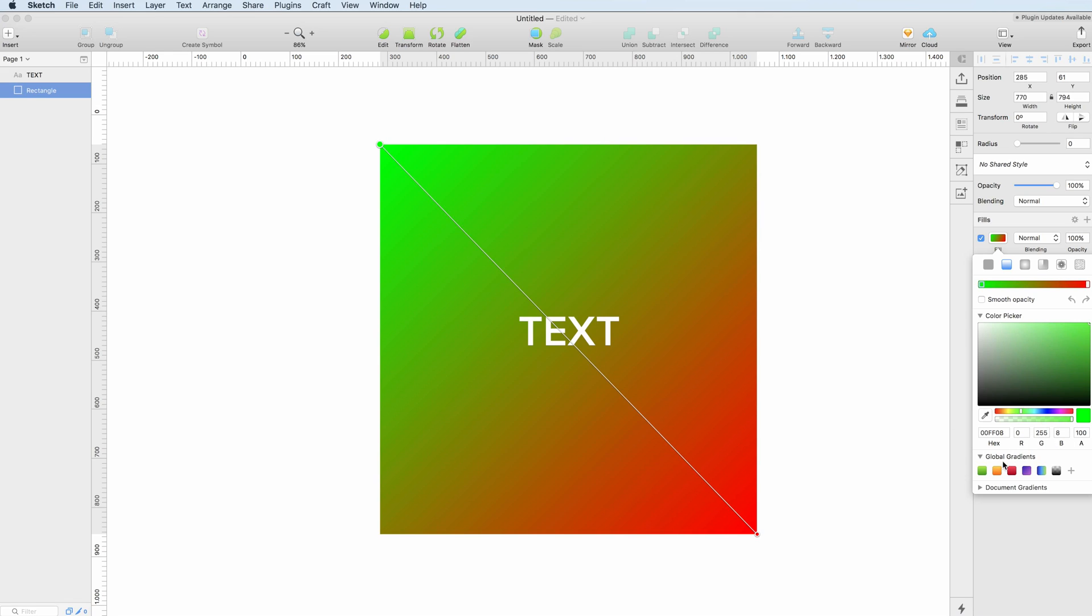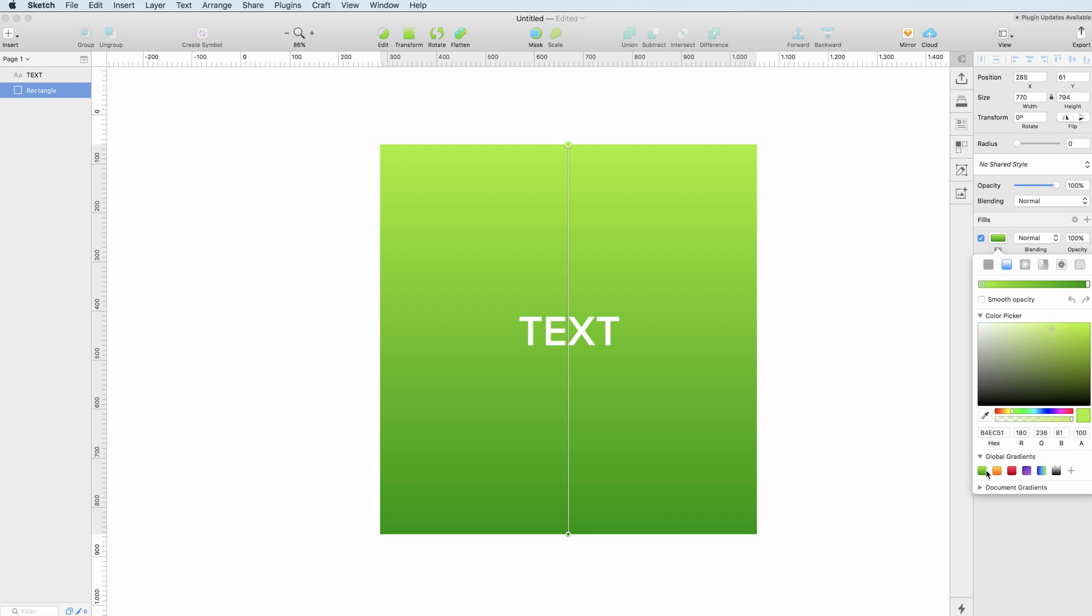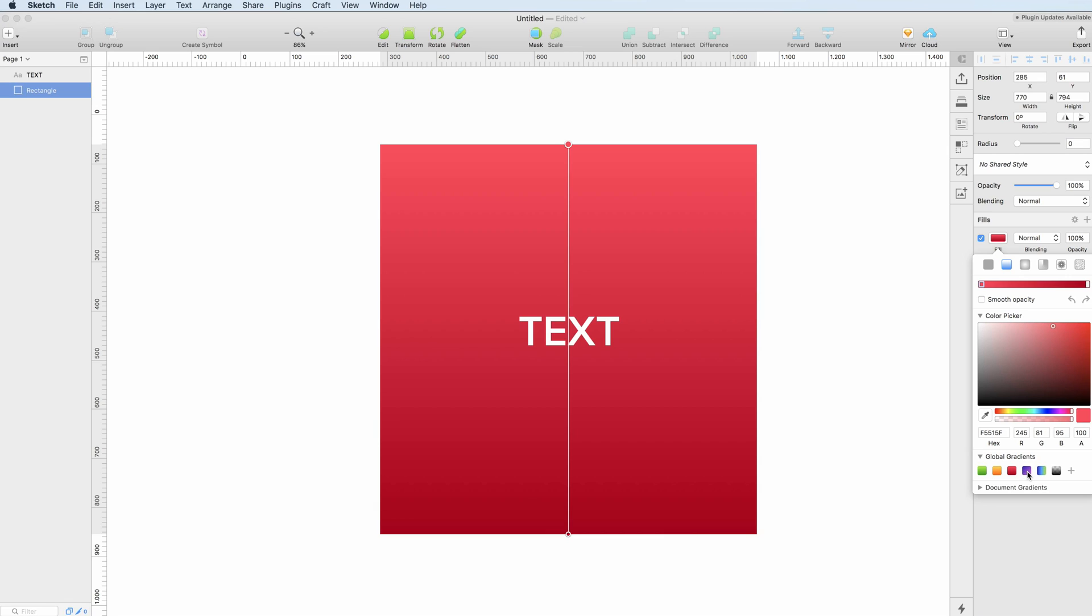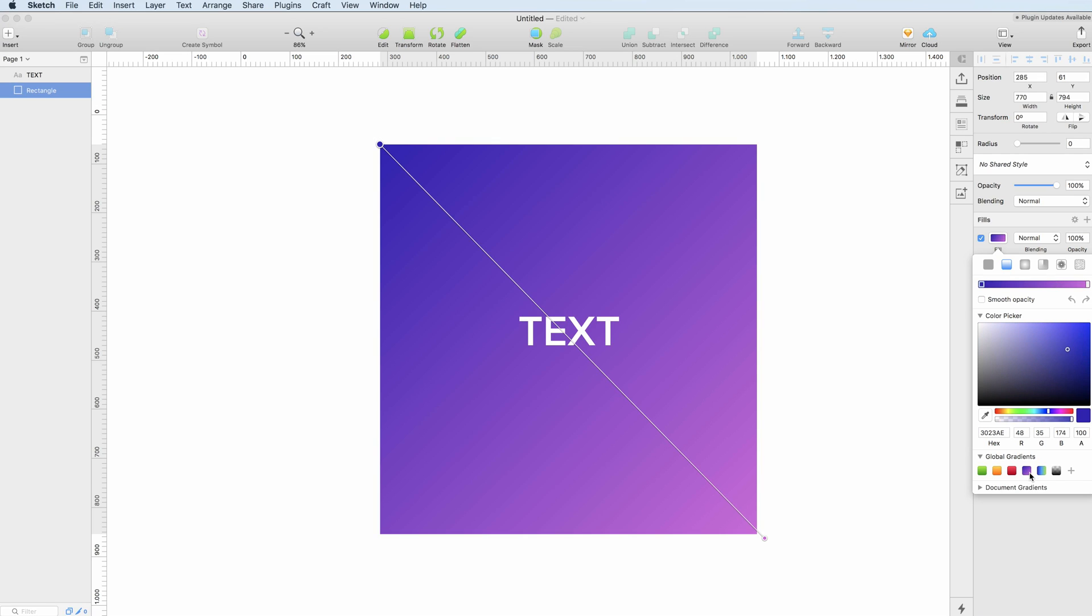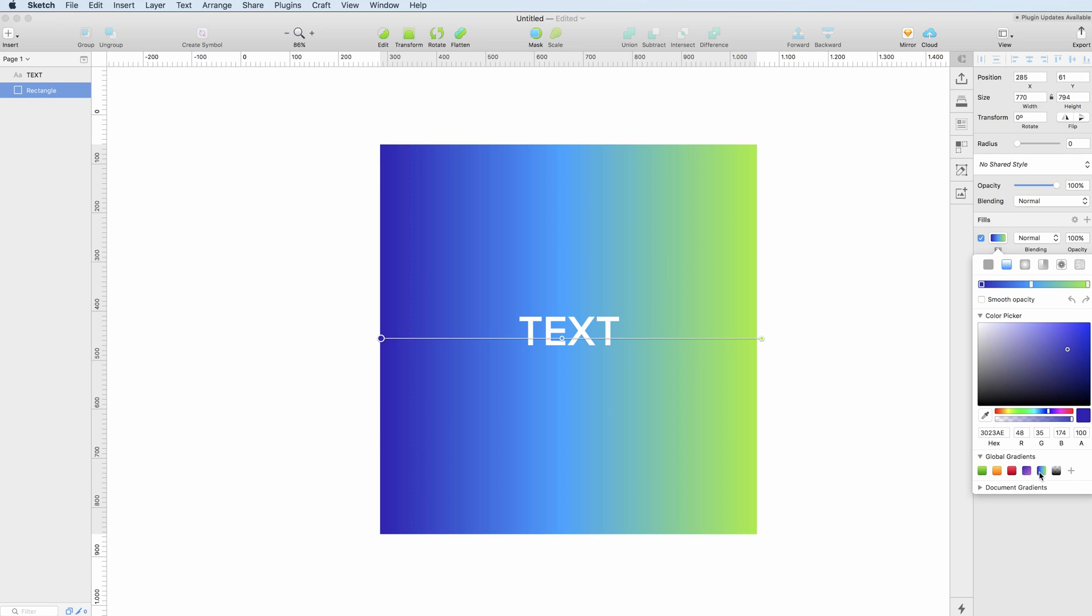It's good to know that there are some really good global gradients just to give you some quick head starts and of course you can add more of these.